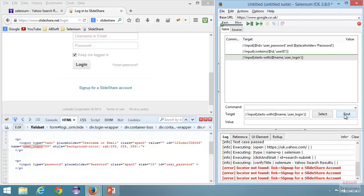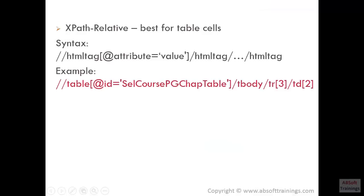These two functions are really helpful when you have a dynamic id or name. They are not just limited to name or id — you can also use other attributes like placeholder and class. Now let's look at XPath relative. XPath relative is really useful and best to locate table cells.